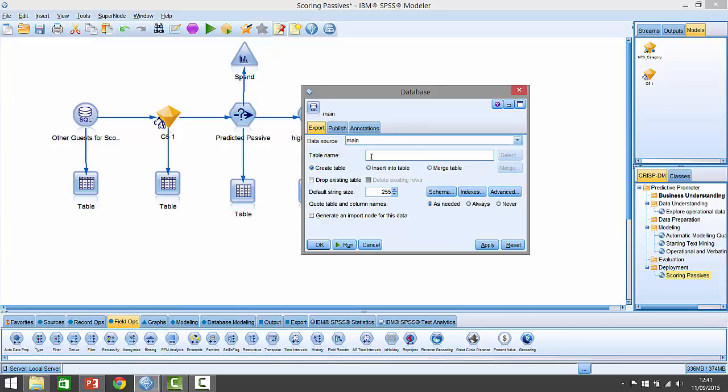I can create a table name here and we'll call it passive to promoter campaign.